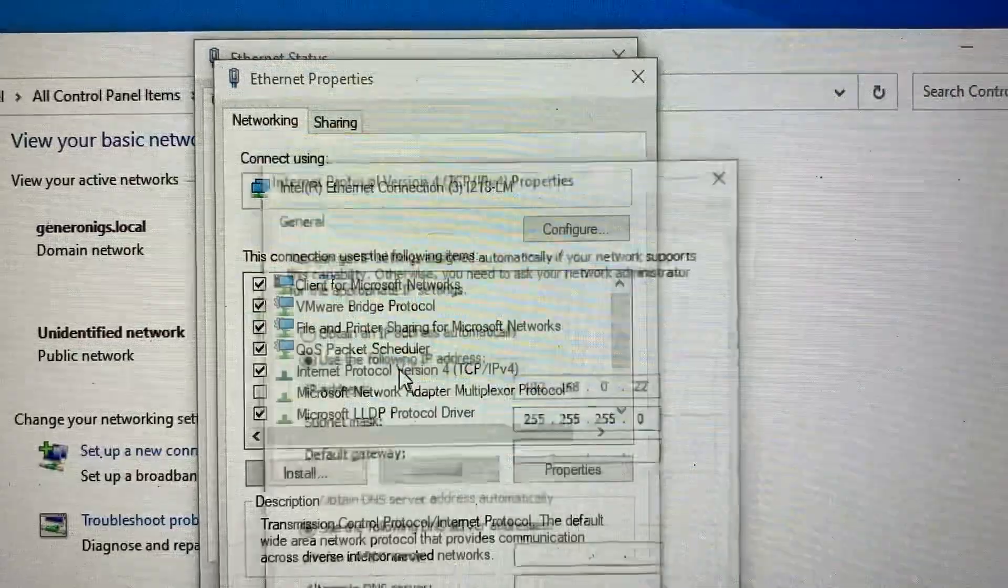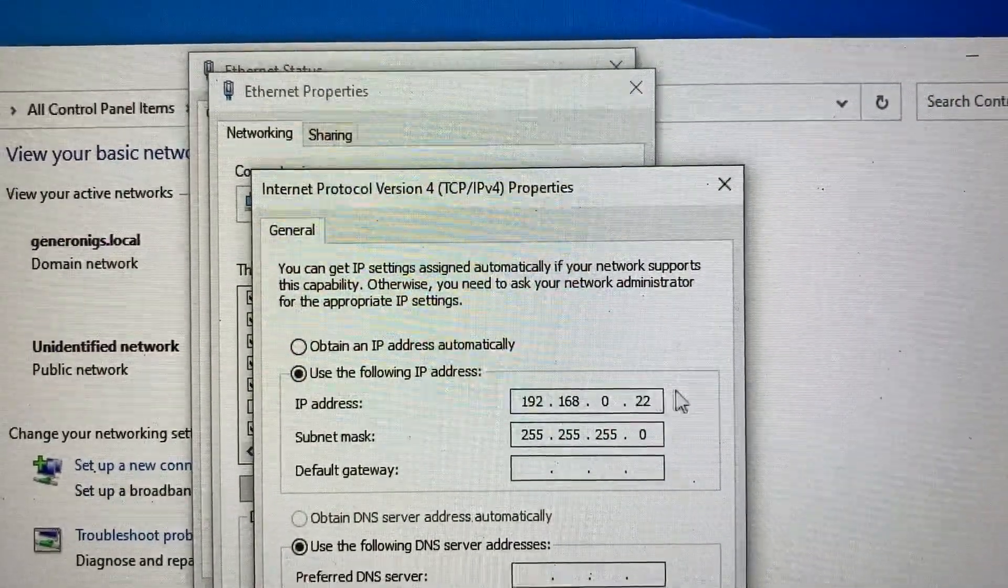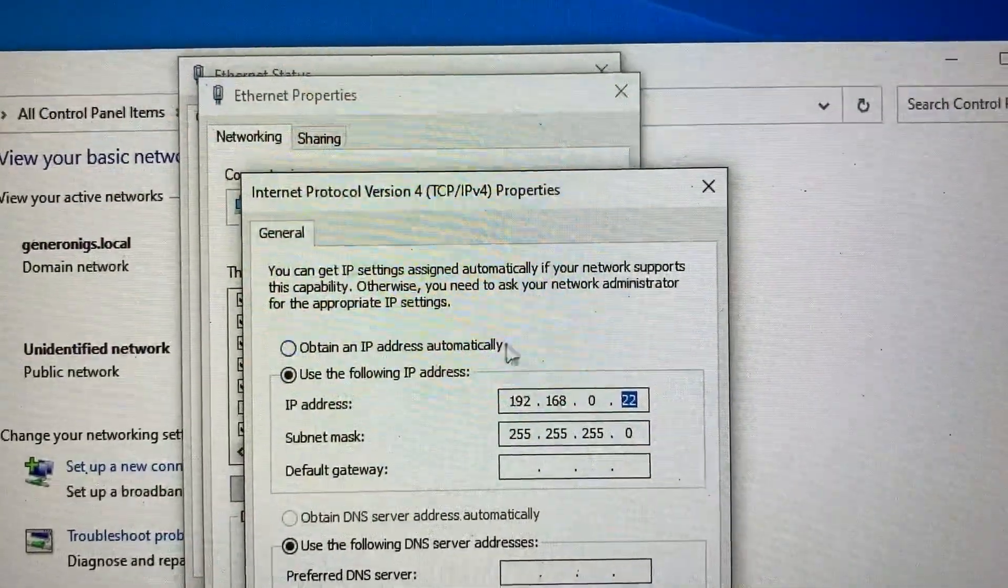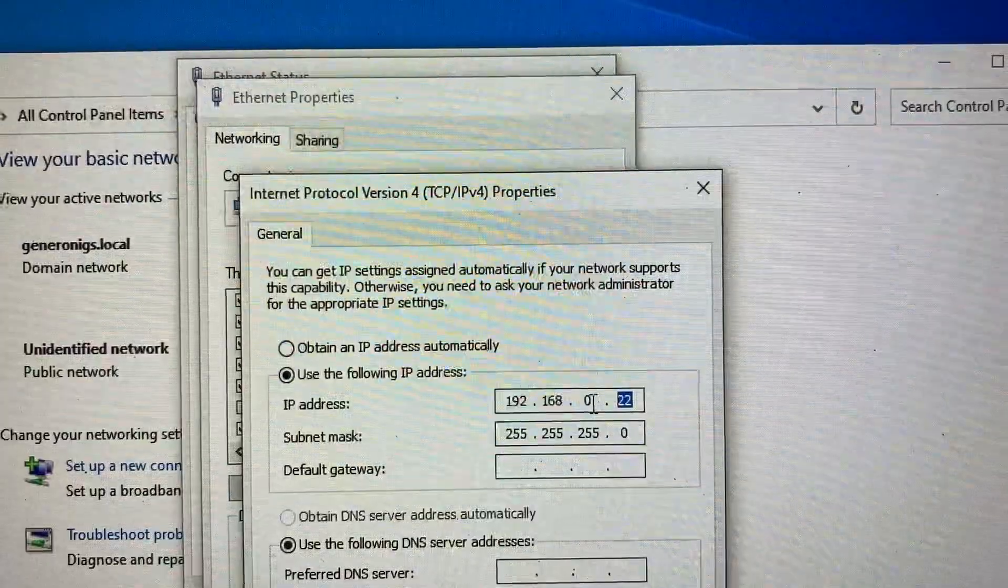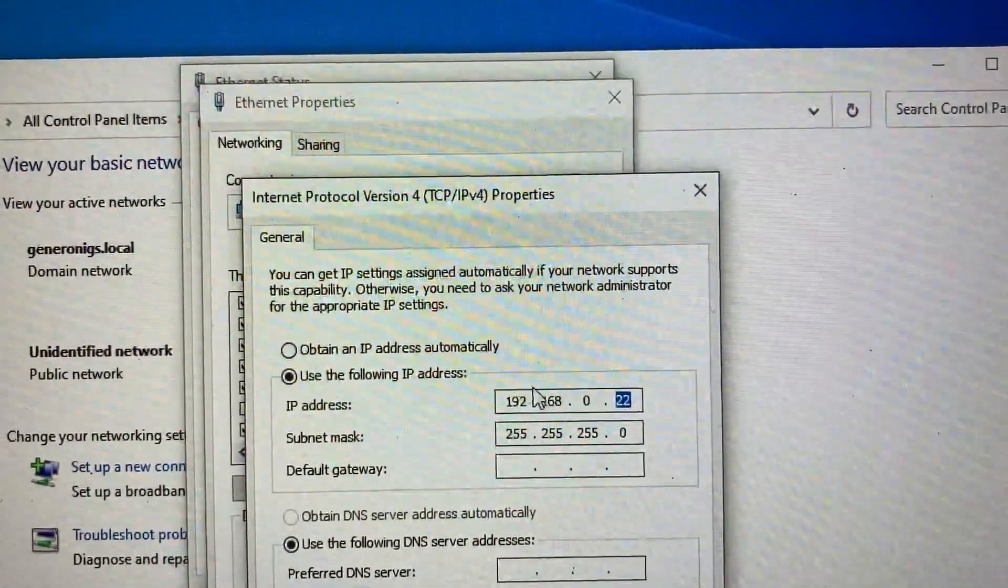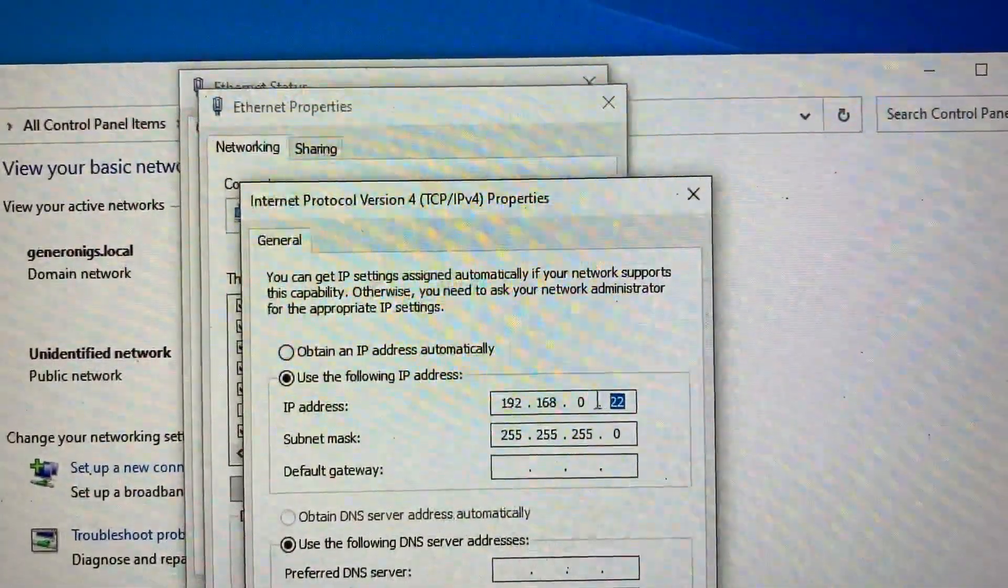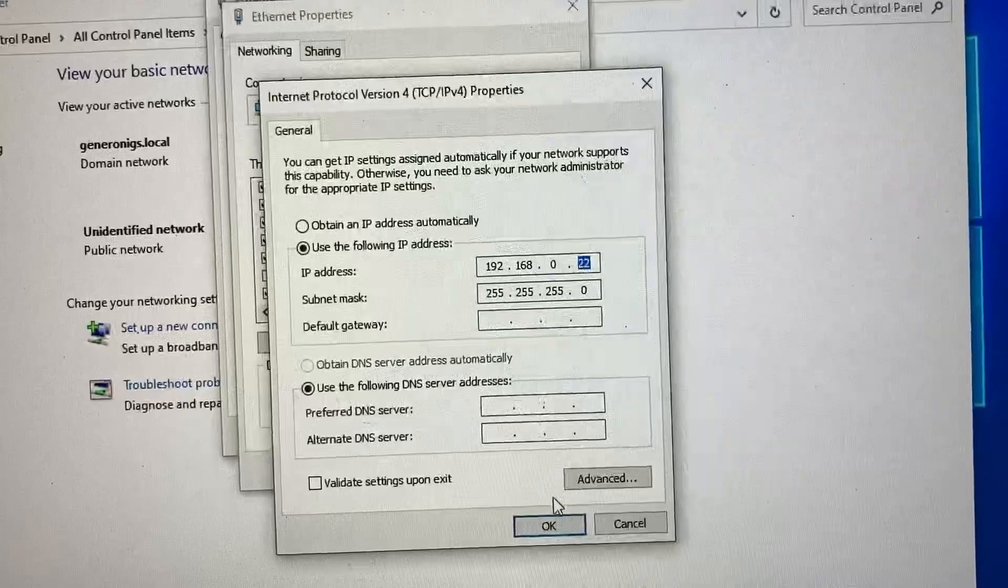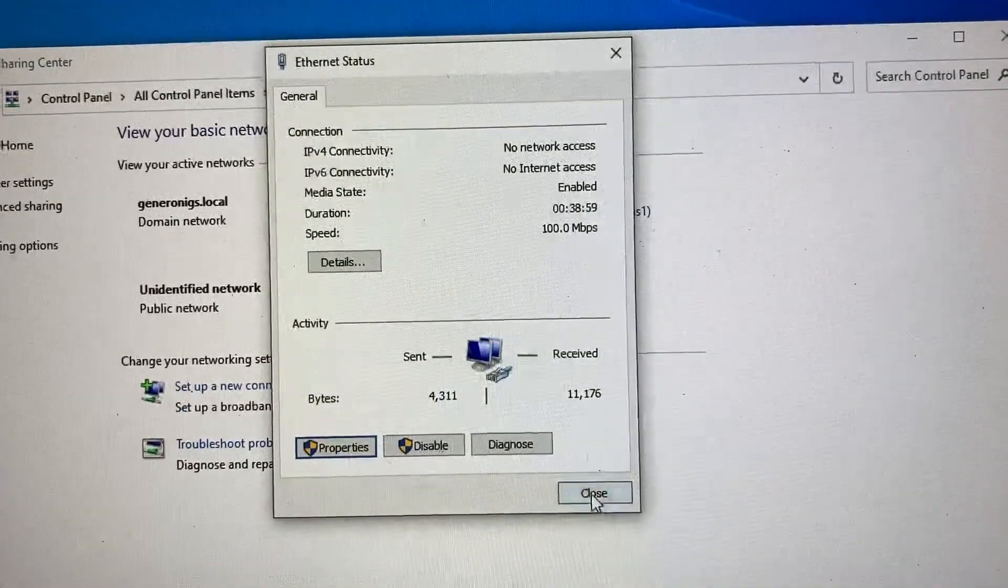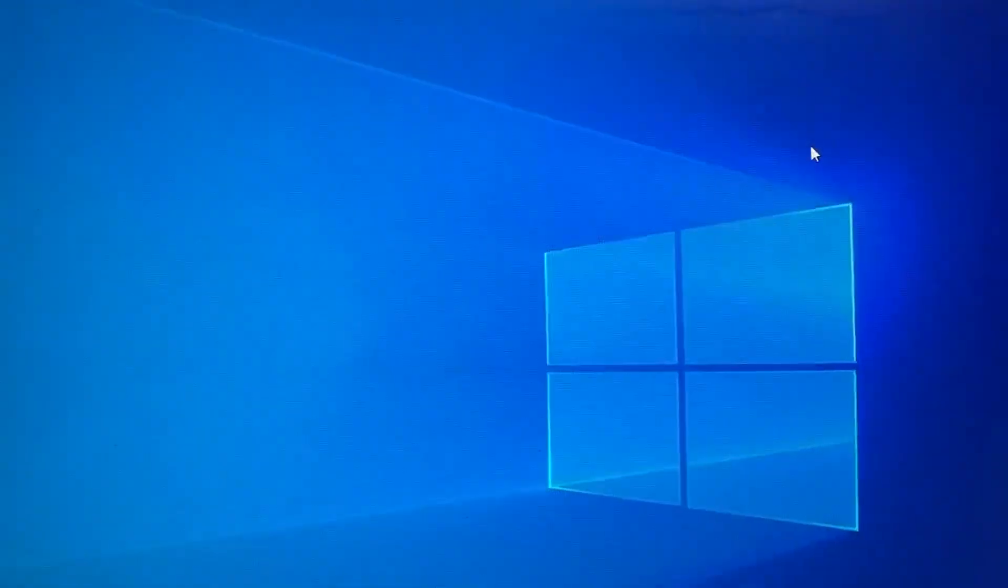Double click. Make sure this number matches with the HMI except the last number. So if the HMI is 192.168.0.100, on the computer we will have 192.168.0.22. Click OK, OK, and close.